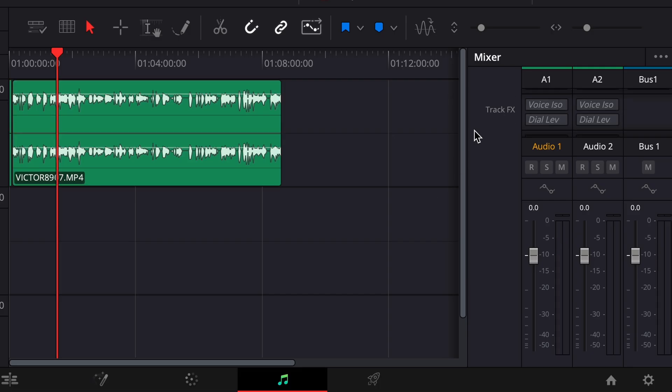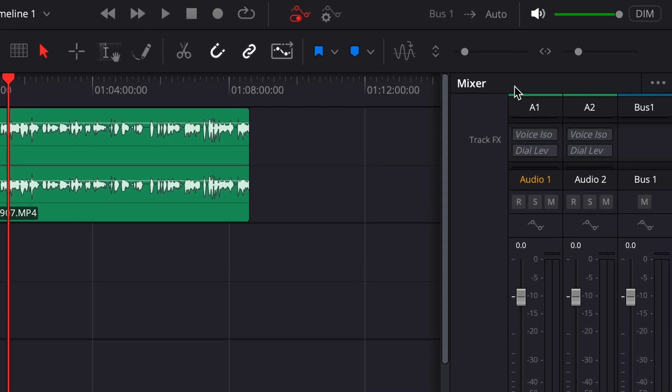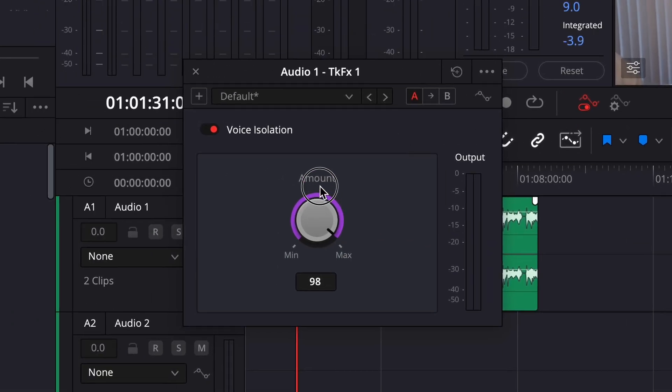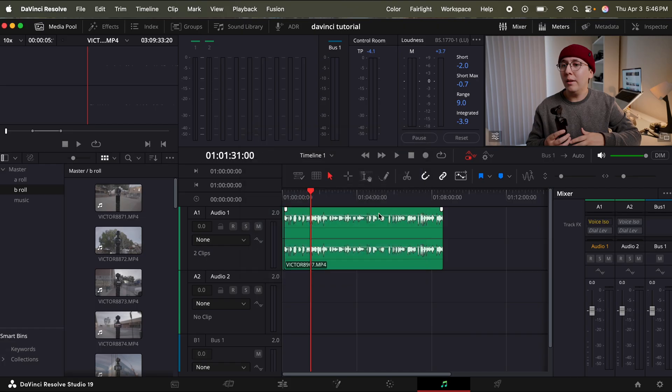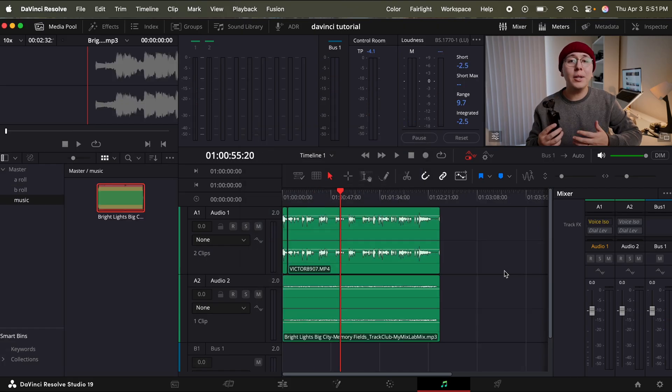And one last trick I like to do is where it says voice isolation under A1, just toggle it on. Then for the controls, click that. And then I usually set my amount of voice isolation to around 50. And that'll just give me some pretty clean sounding audio.